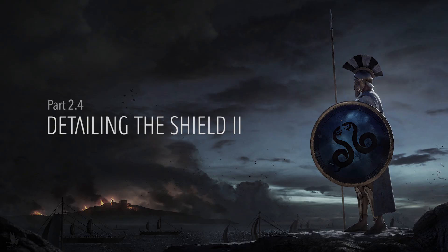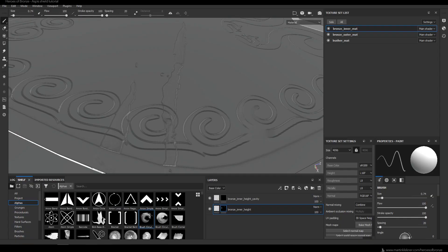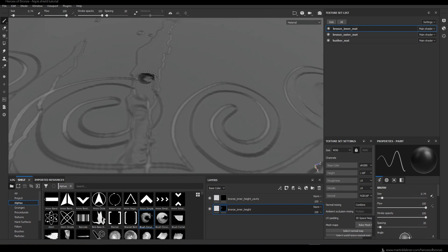I decided to speed up the footage of this chapter again because I'm using the same techniques as in the first two chapters.